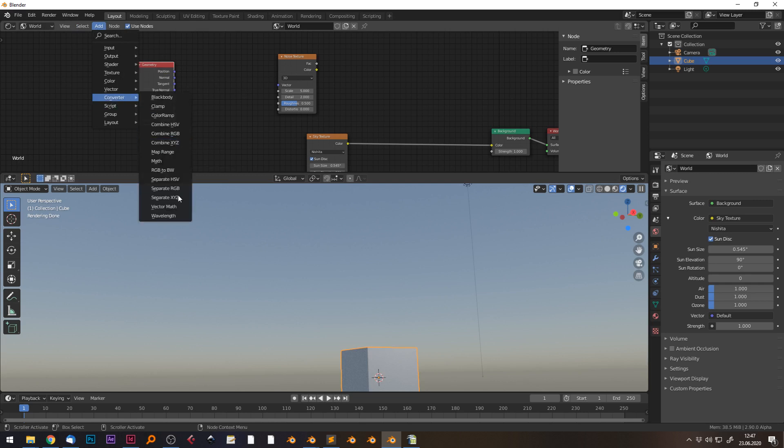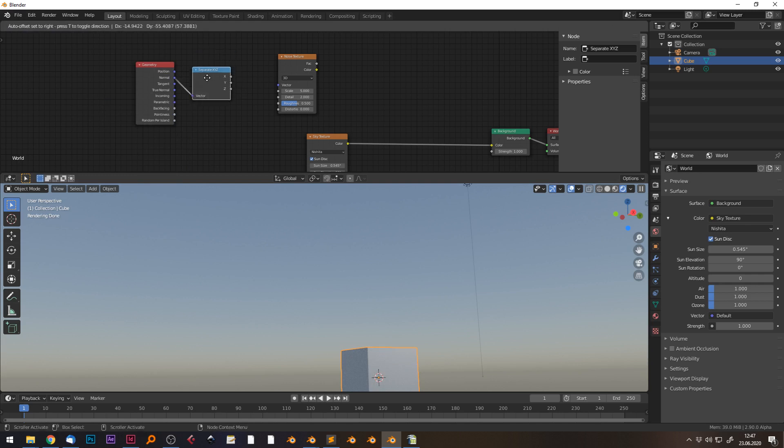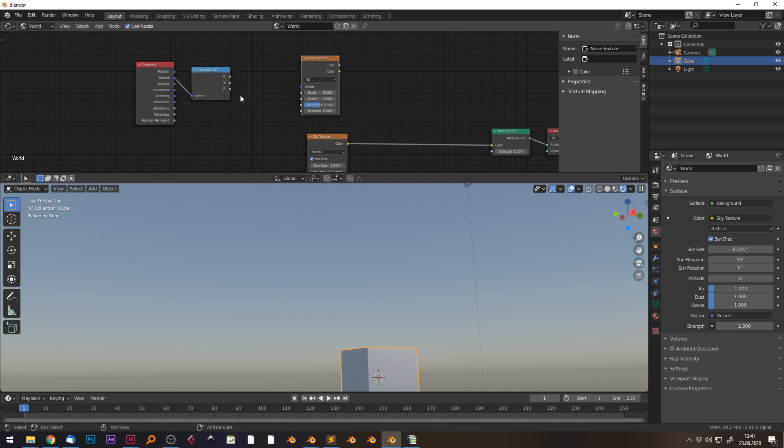Then I would suggest to use a separate XYZ node, plug the normal into the XYZ, and we could use the Z component.